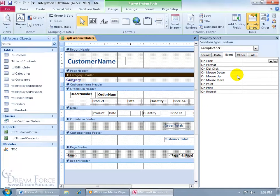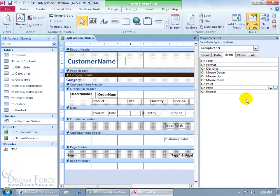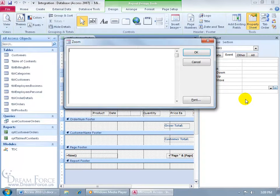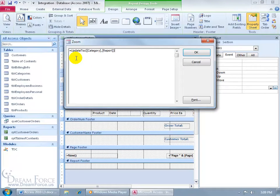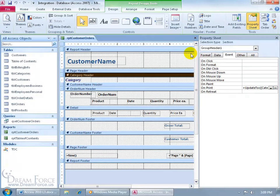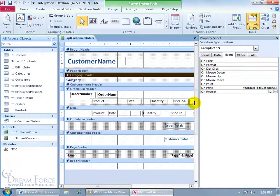Let's go ahead and select the Category header, and then come back over here in the Property sheet where it says On Print, and we're going to add in this code. Let me go ahead and zoom in on the field here. We're just going to go ahead and update the Table of Contents with the Category here found in this report. So type it like you see it. Go ahead and click OK. Be sure to hit Enter to make sure it accepts it.